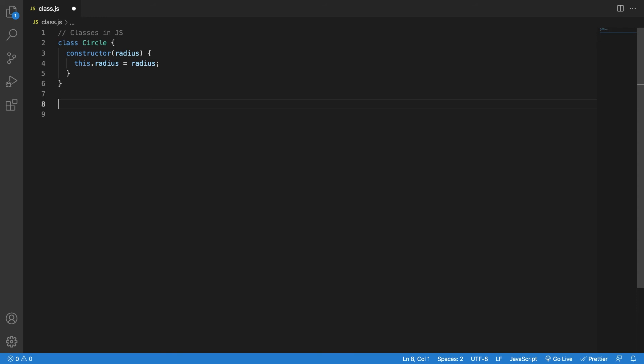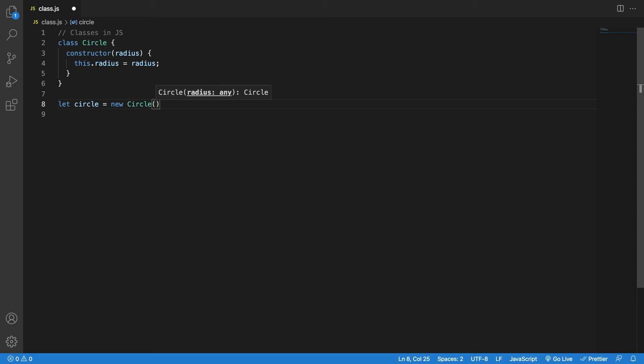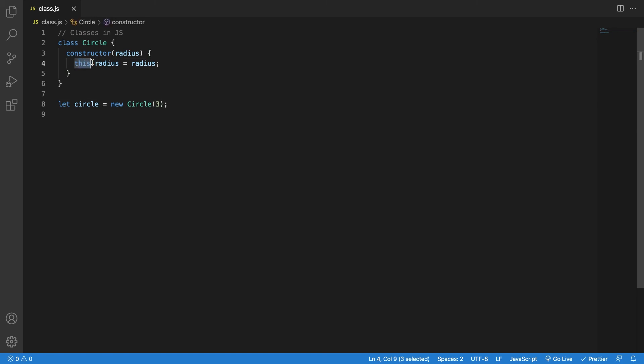The constructor specifies all the attributes the class must have. To use a class, create a variable with the new keyword and give it the class name. For example: new Circle — VS Code tells me this takes an argument which is the radius, thanks to the constructor. I give it radius 3. The this keyword refers to the instance of the class — since you can't know all possible names an object can have, you refer to it as this. So this.radius stands for circle.radius. If I print it, I get 3.